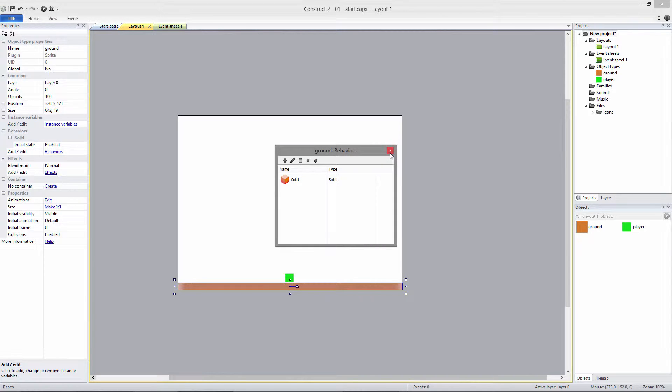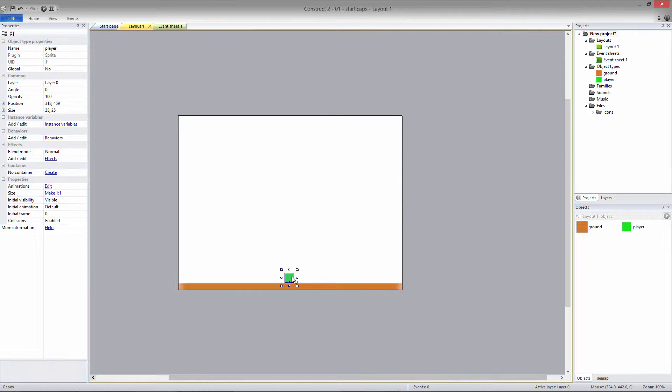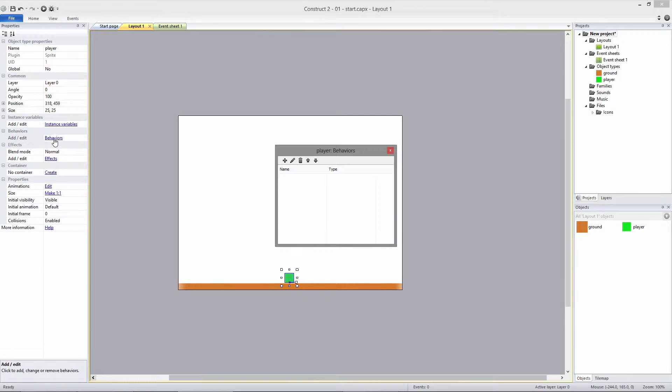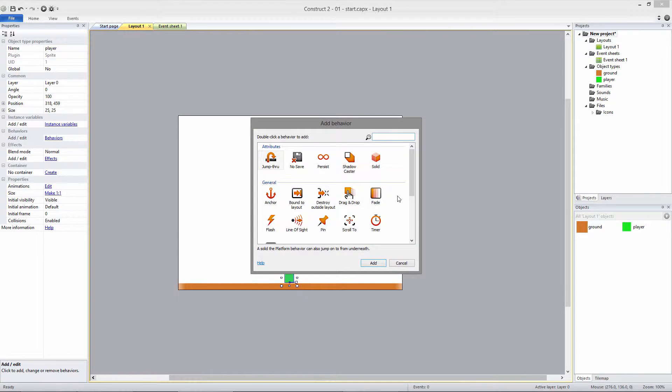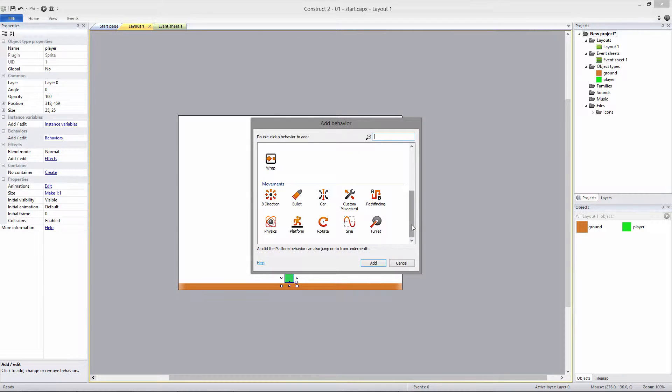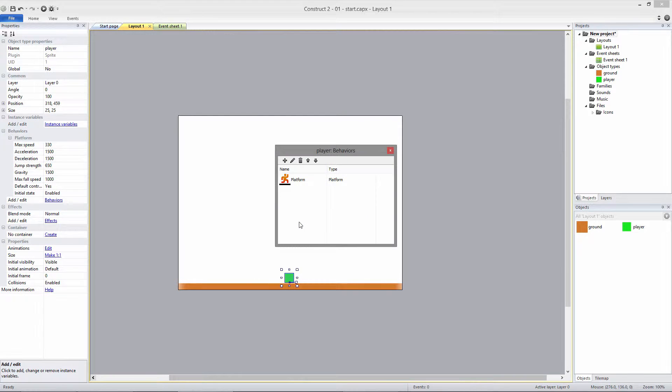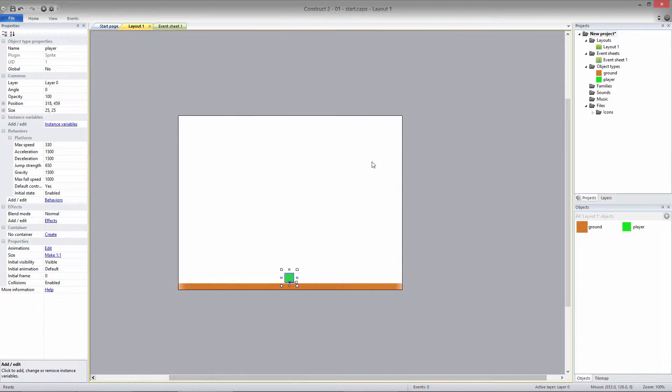Next, we need to give the player the platform behavior. Select the player, click Behaviors, and add New. This time, we'll add the platform behavior. This will allow us to move the player around and jump. By setting the ground to Solid, the player can walk around on it and will not fall through.